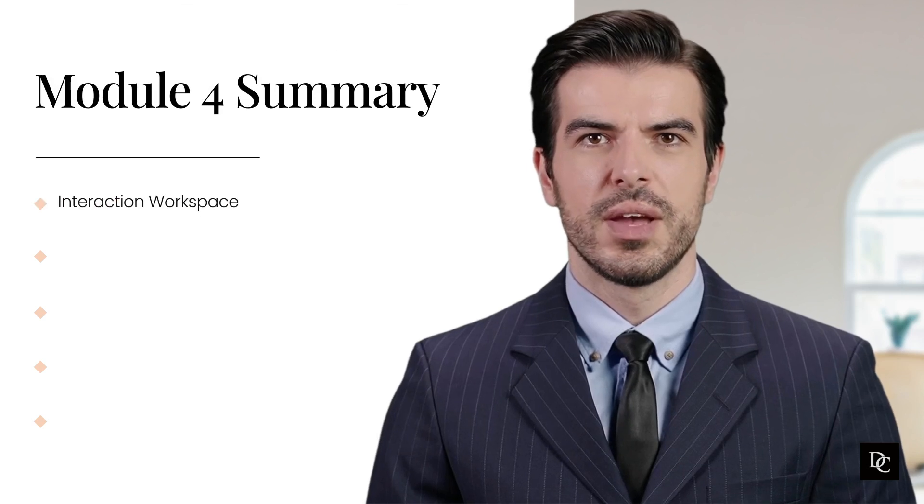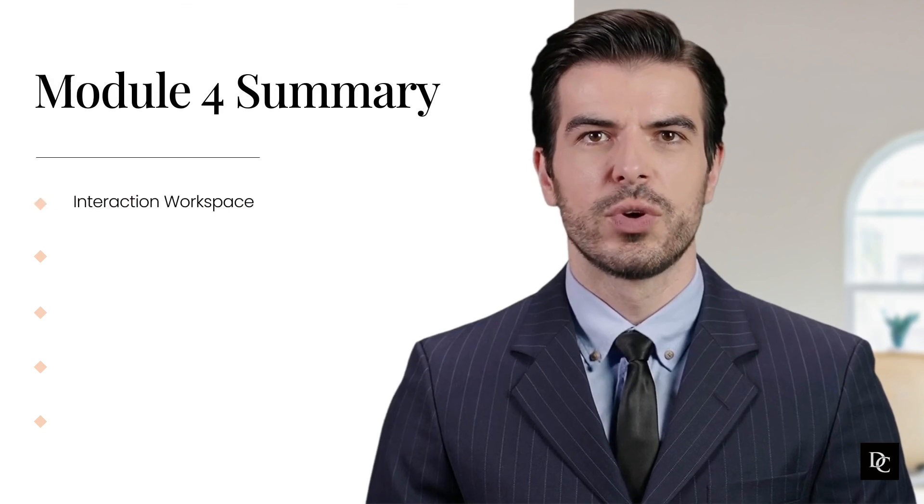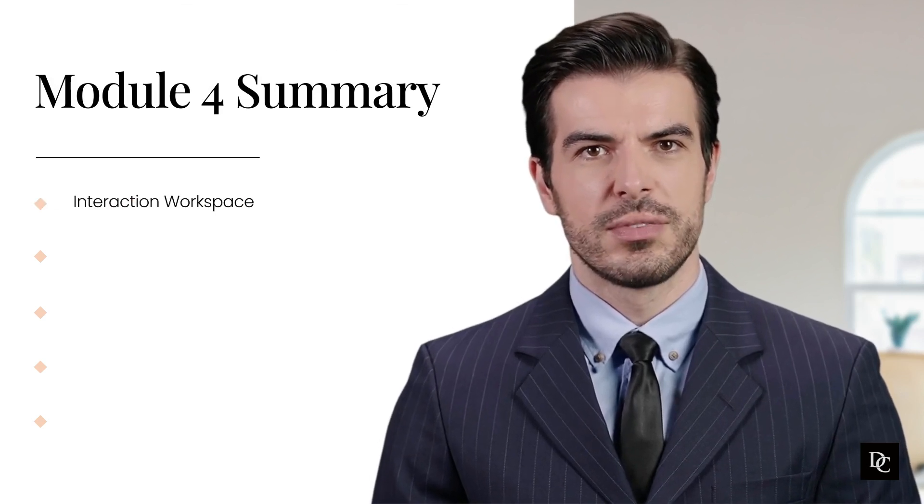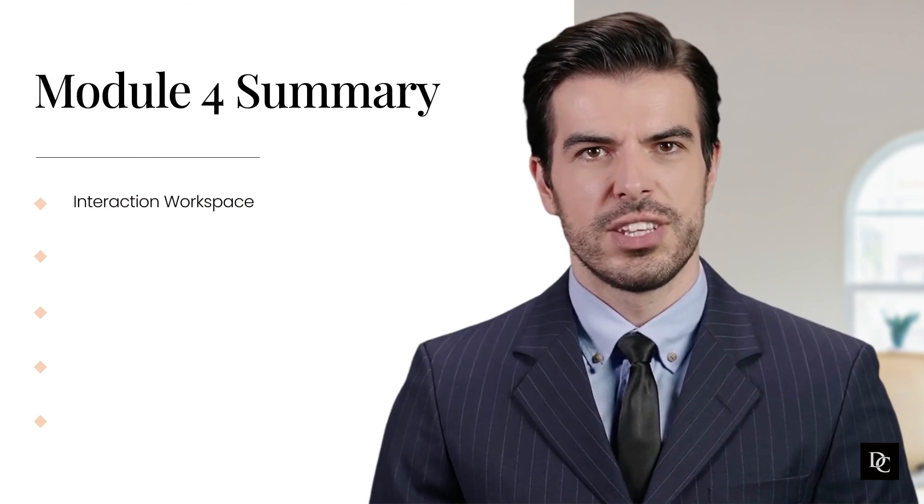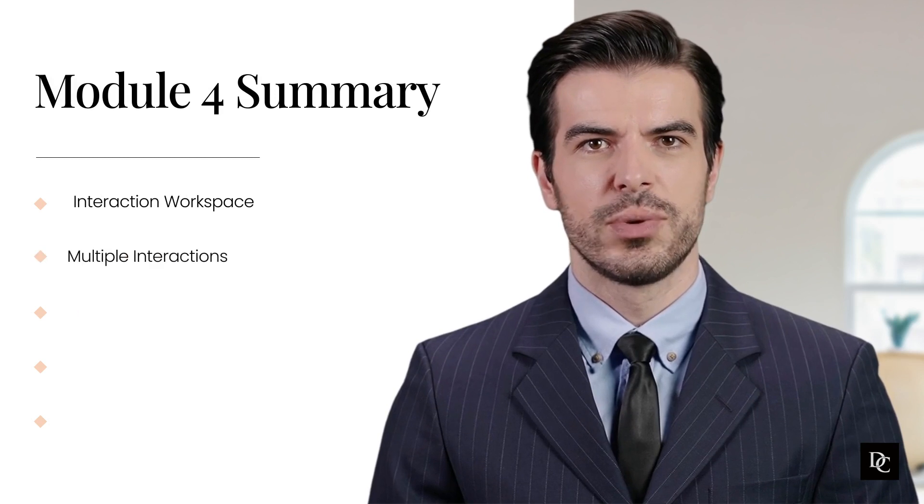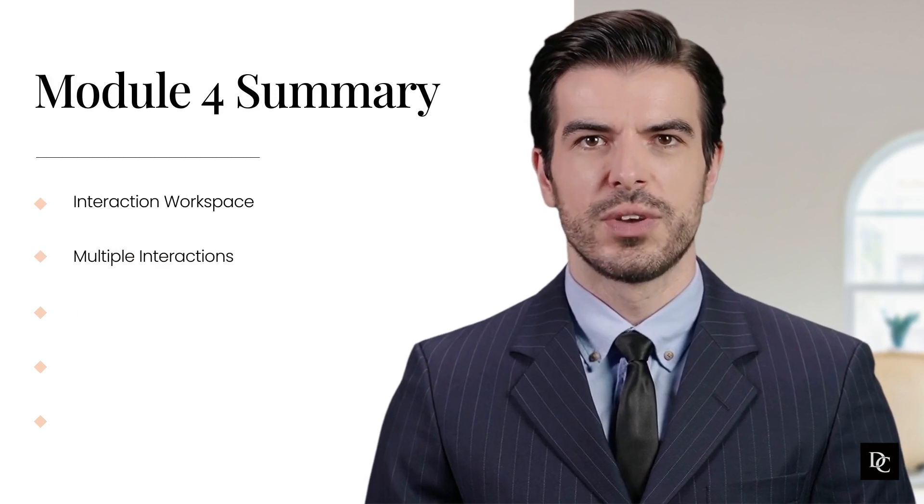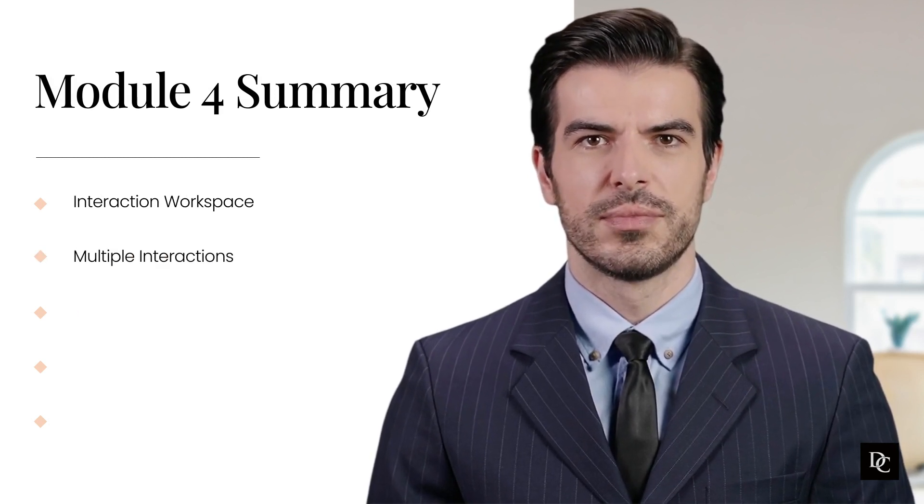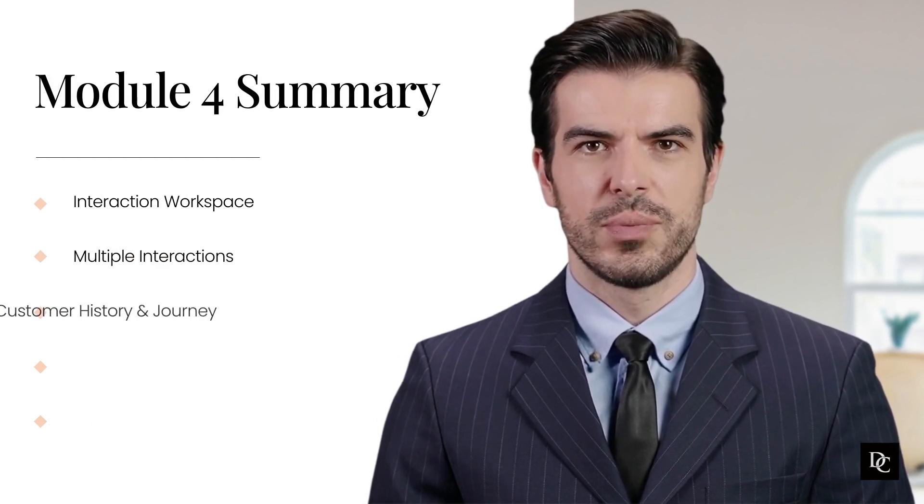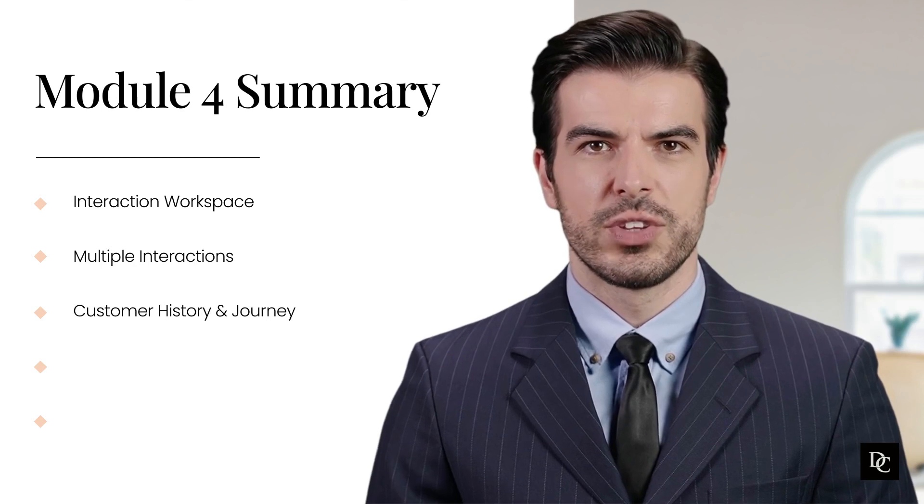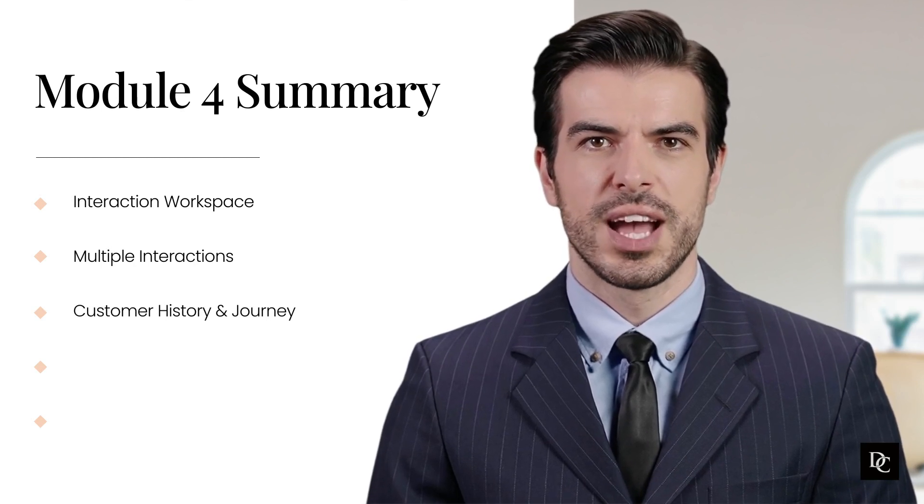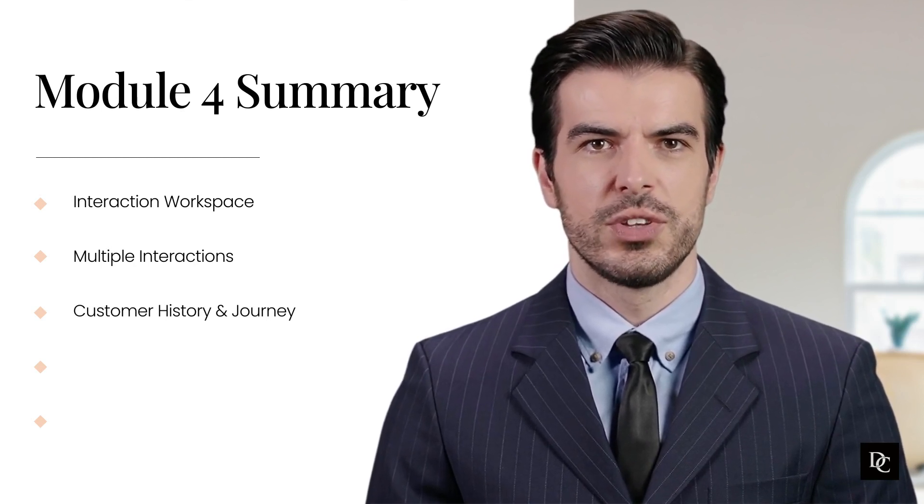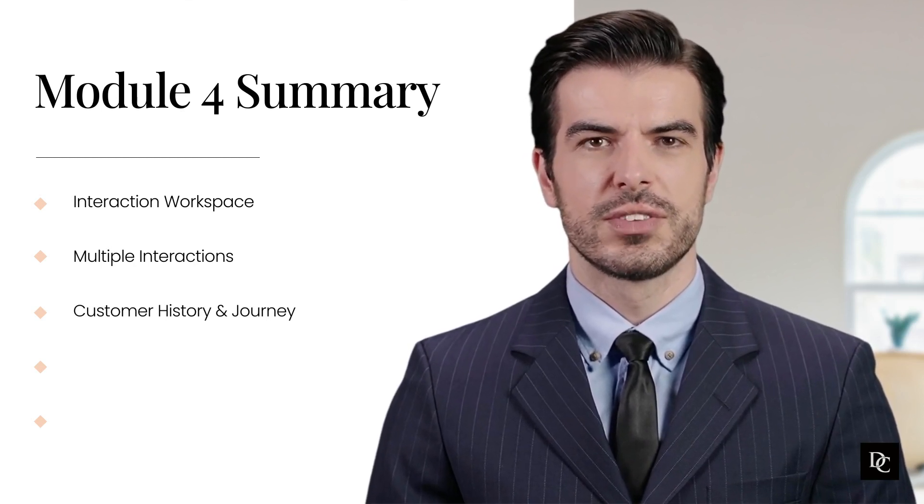To recap, this module went more in-depth about the interaction workspace. We saw how to handle and manage multiple interactions simultaneously. We were also able to see how the customer history and journey could personalize our customers' future interactions.